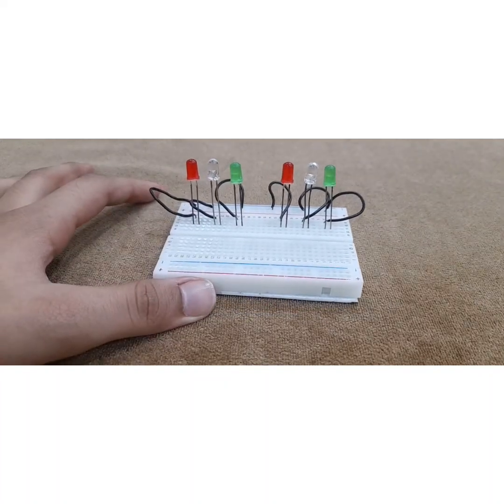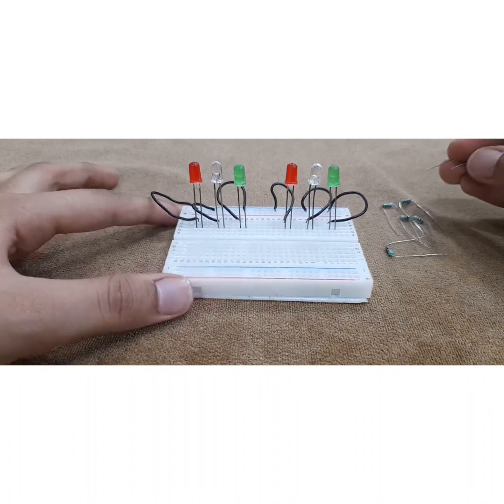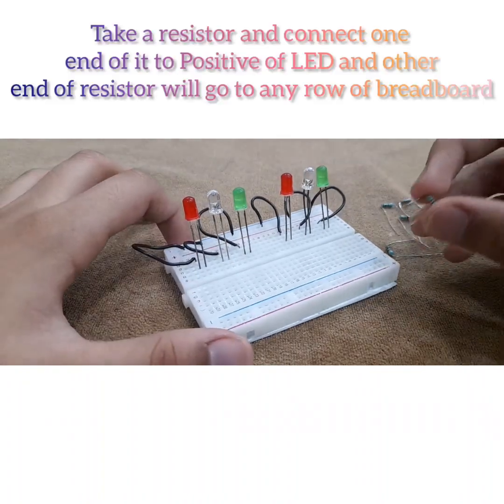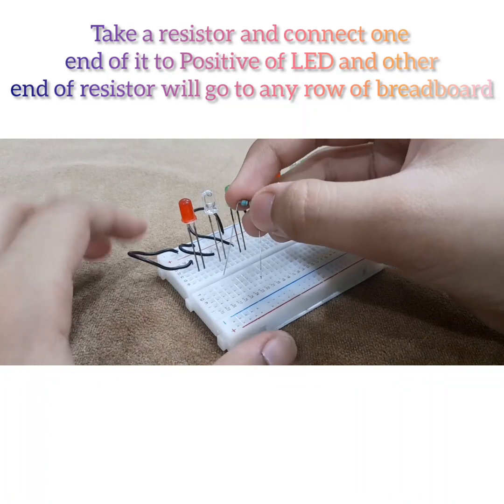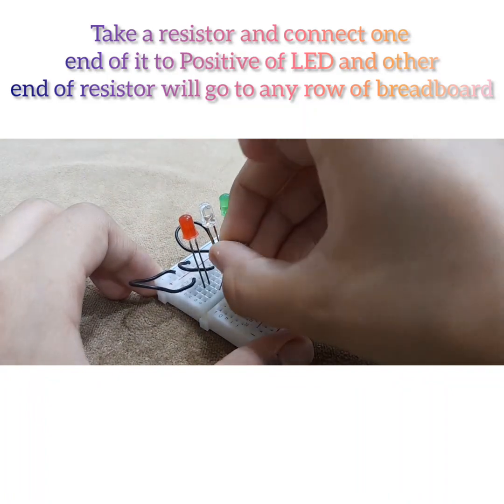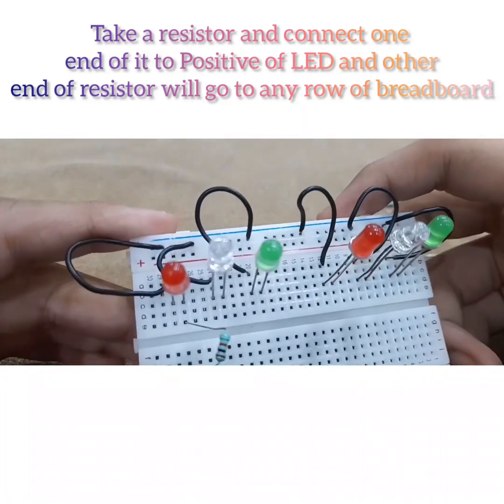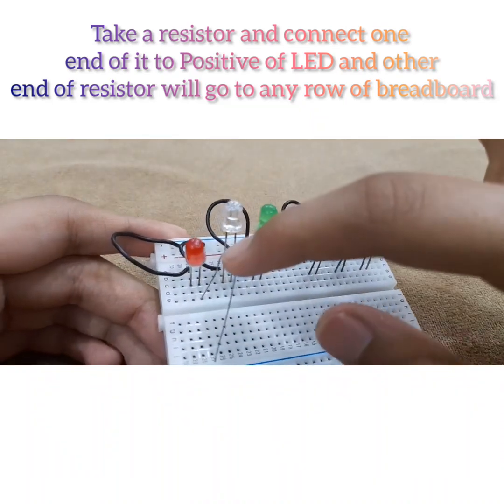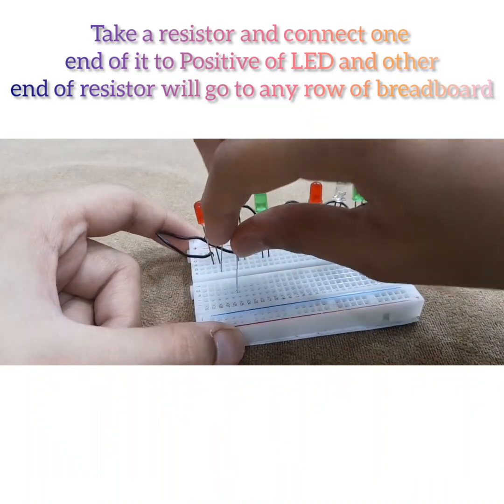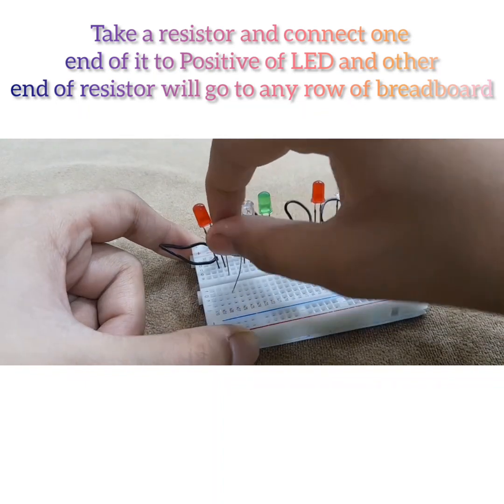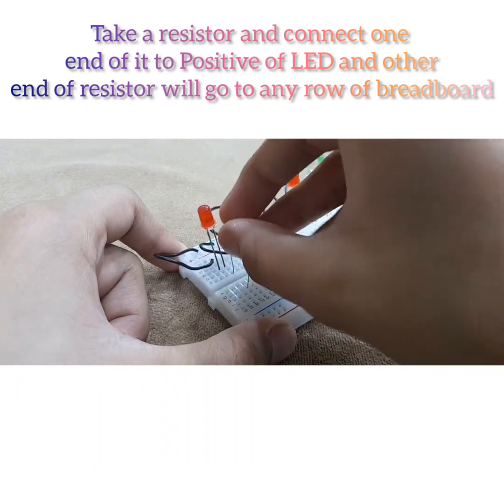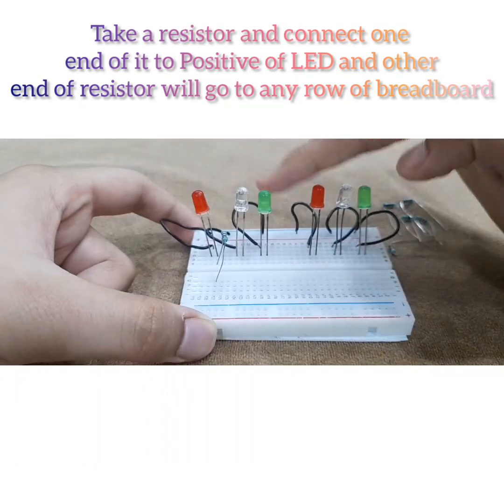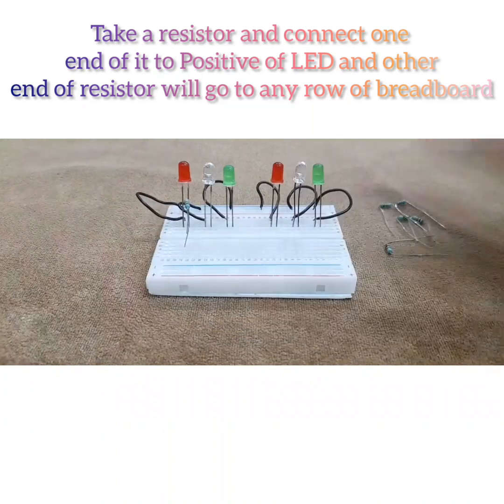So now for the positive, you want to take your resistors in. So what you want to do is take one resistor, connect one end of it to the positive. There we go. Right there positive. You can see positive was the right side. And then the other end you want to connect it to, I'm just connecting it to this one. And you want to do the same thing, like the exact same thing with all of the other LEDs. So I'm just going to do that.